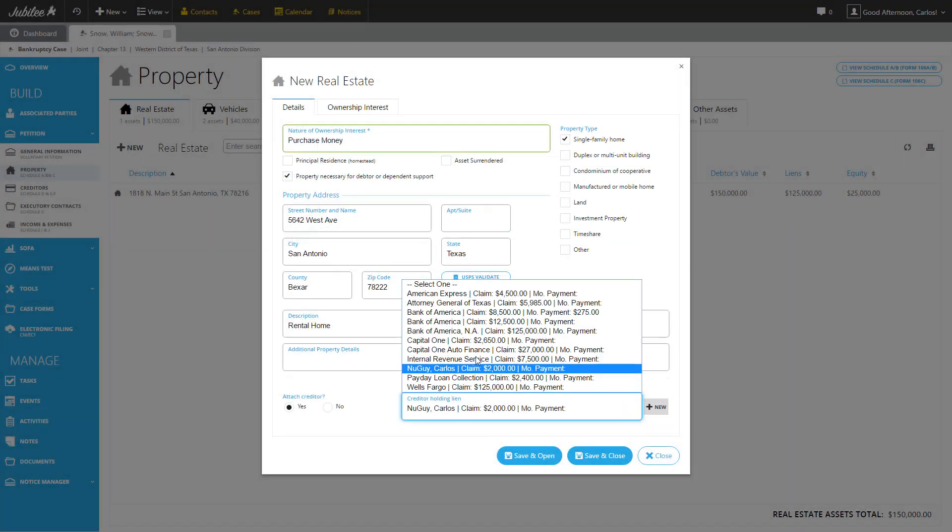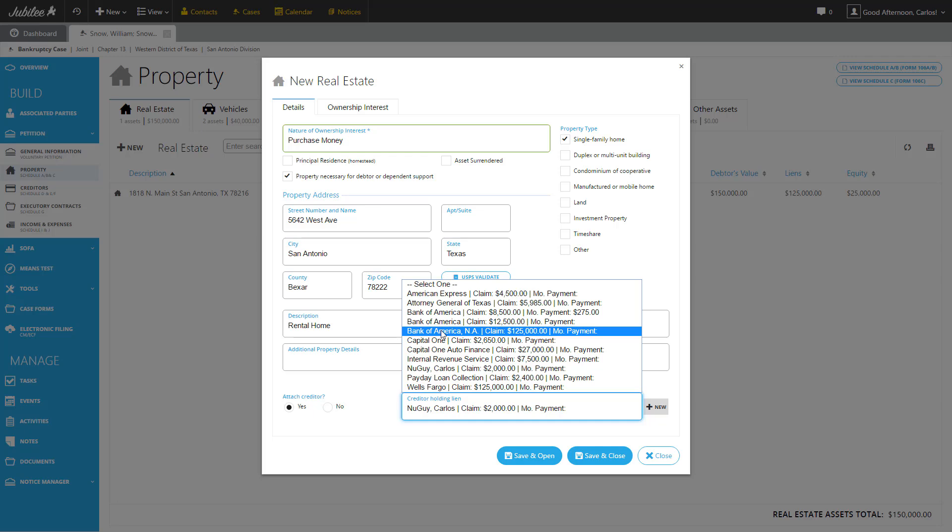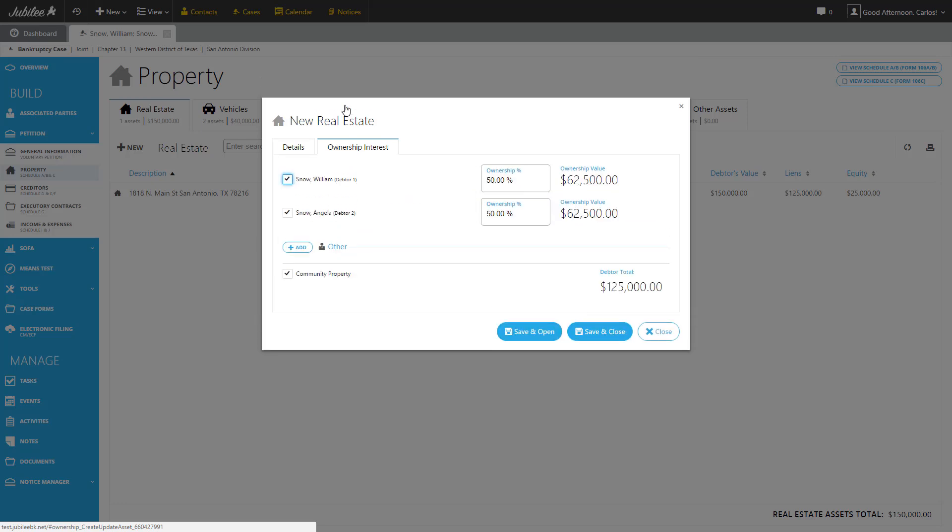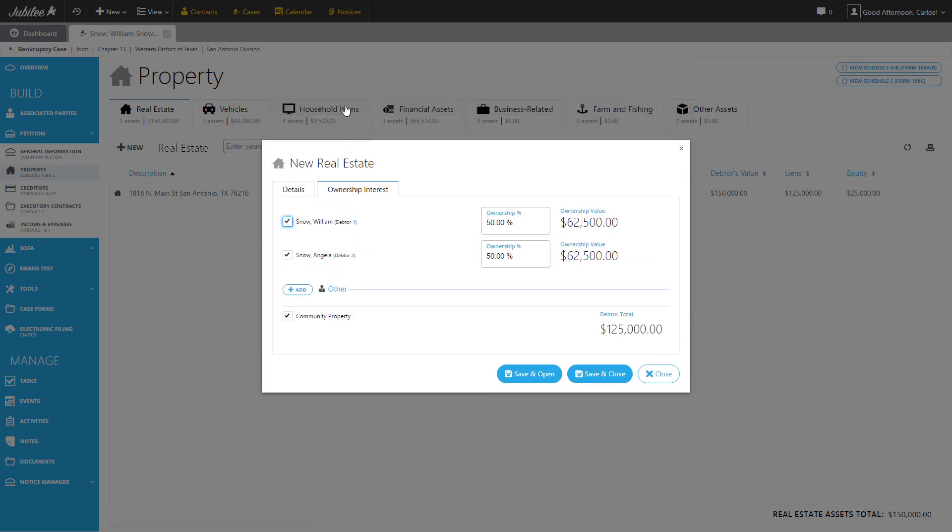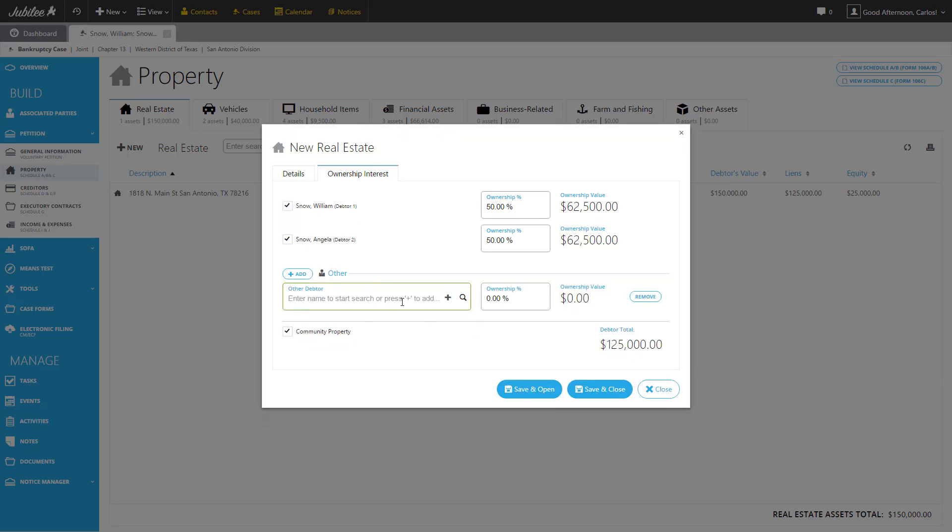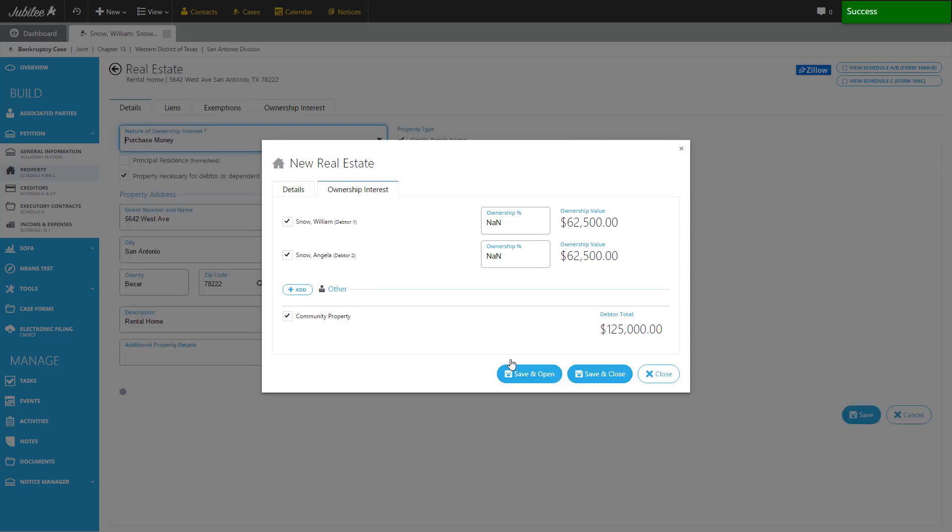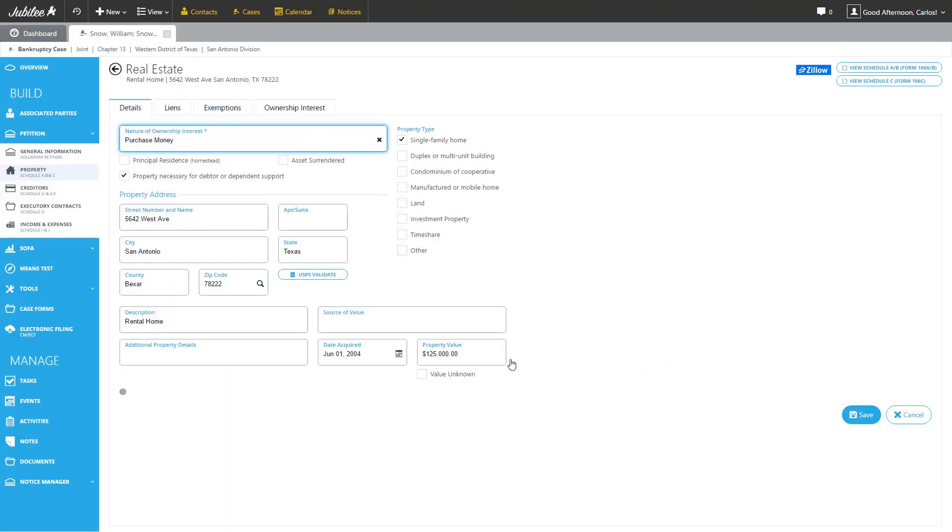As you see, that claim has already been added here to our list of creditors. I'm going to go ahead and select it. So this is the details tab. The next tab you have is ownership interest. The ownership interest tab is where you can designate how much of this property is owned by each debtor. By default, Jubilee will automatically assign 50% to each one of the debtors in a joint case. If it was an individual case, it would be 100% all to one debtor. In addition, you can also add other debtors. So there happen to be other individuals that had an ownership interest in this property. You can easily input their information here and give them an ownership percentage. In this case, it's split equally between debtor 1 and 2. So let's go ahead and click save and open.